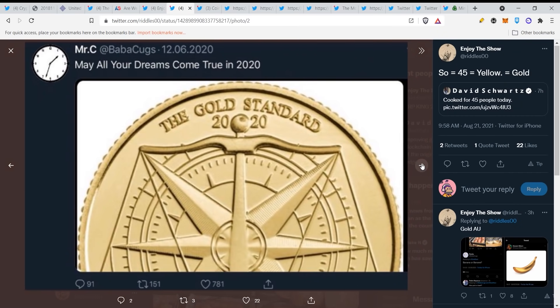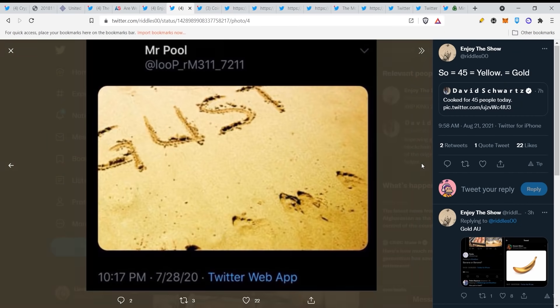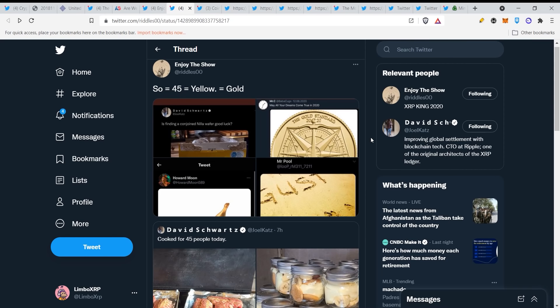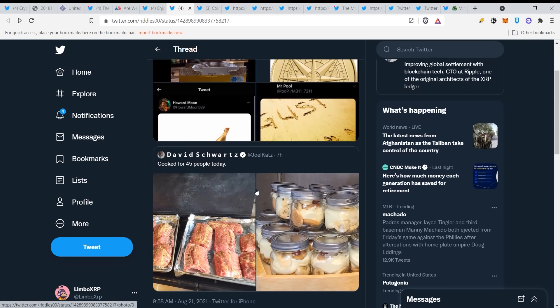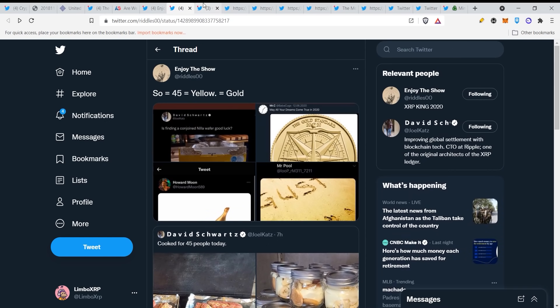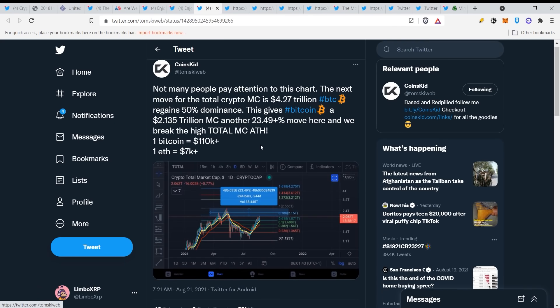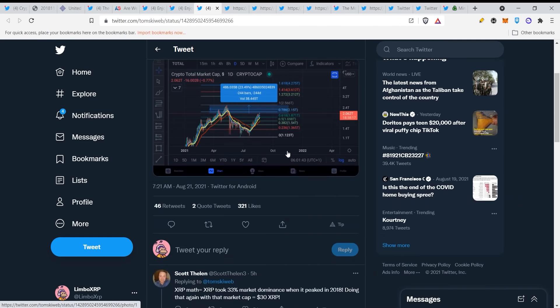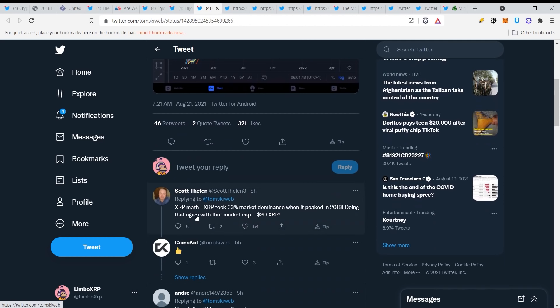2020 gold standards gold banana. Here you can see cooked for 45 people today, we will come to that. Not many people pay attention to this chart. The next move to the total crypto market cap is 2.427 trillion. BTC regains 50% dominance. This gives Bitcoin a 2.1 trillion market cap, another 23% move here and we break the high total market cap all-time high. So then at this point one Bitcoin will be $110k and one ETH will be $7k plus.